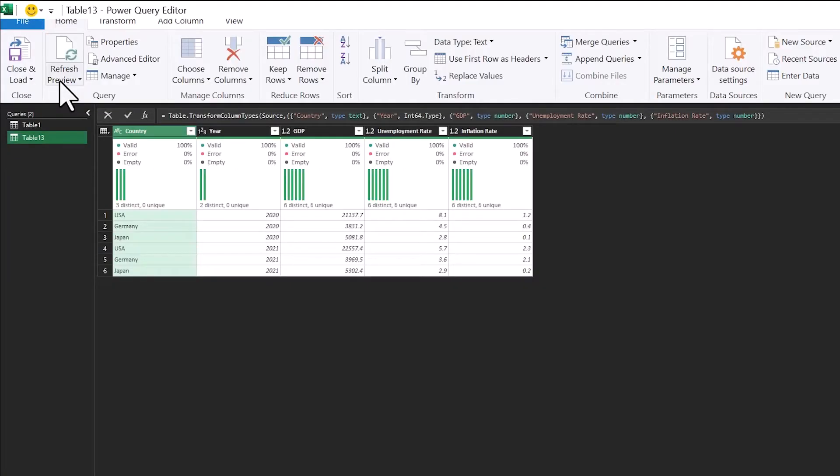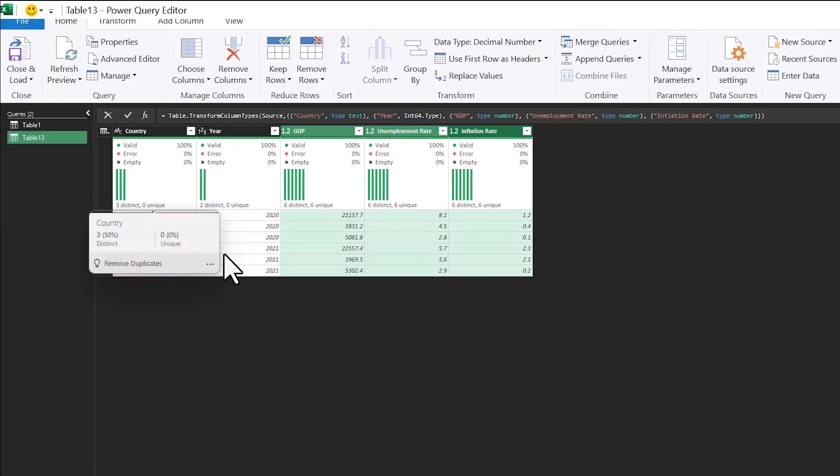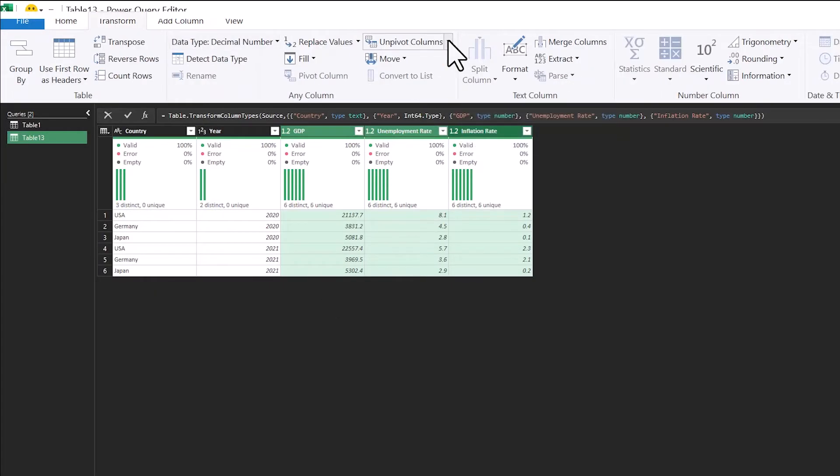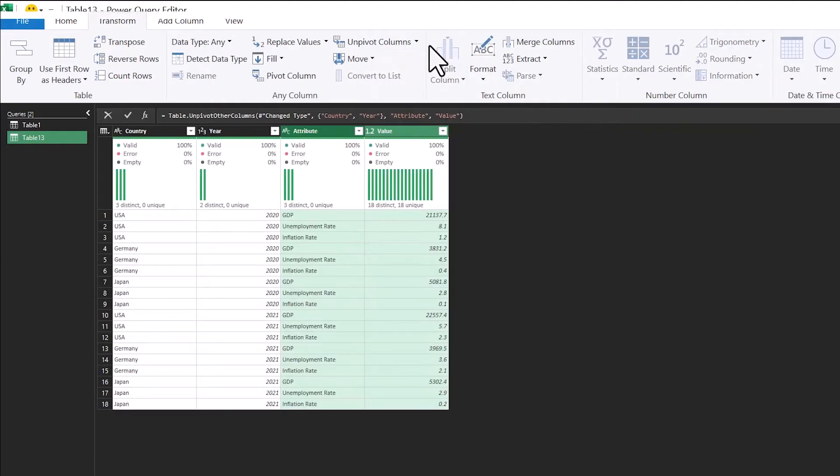So we're going to unpivot this data set, the second data set. I'm going to bring that into Power Query as well. And for this one, I'm just selecting the columns I want to unpivot. And then I'm just going up into Transform again. And I'm going to unpivot these columns. And now each of these columns comes out into the country in a different row.